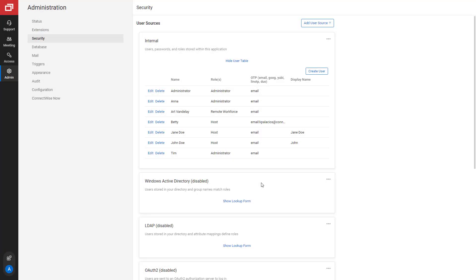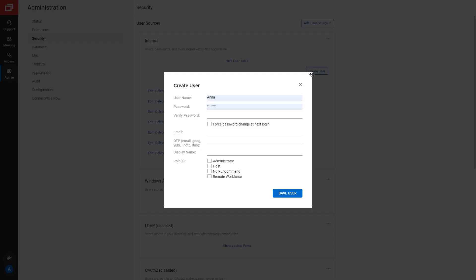Next, under the desired source, create a new user and assign them the Remote Workforce role. Or, edit a user and assign them the role.